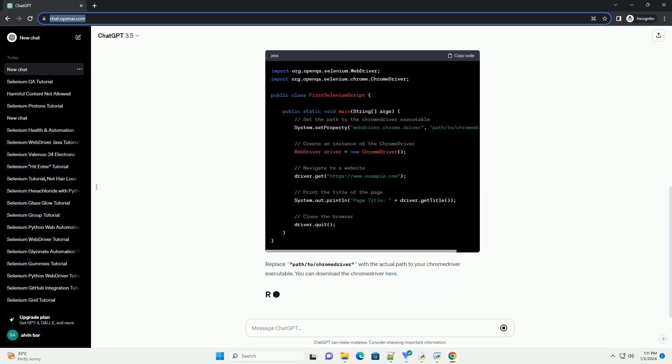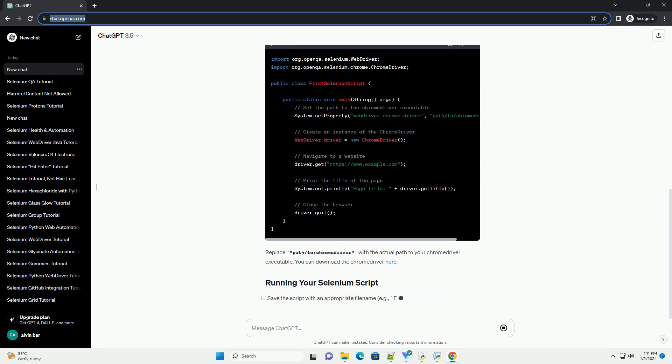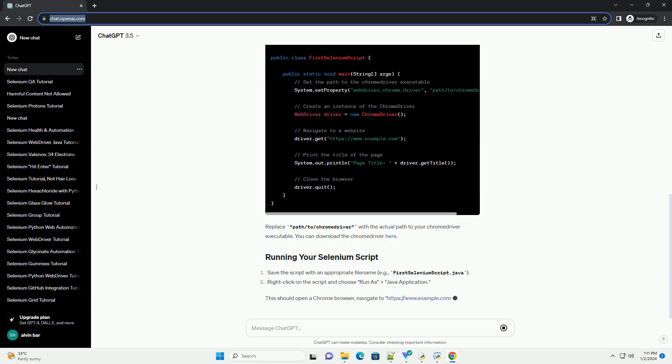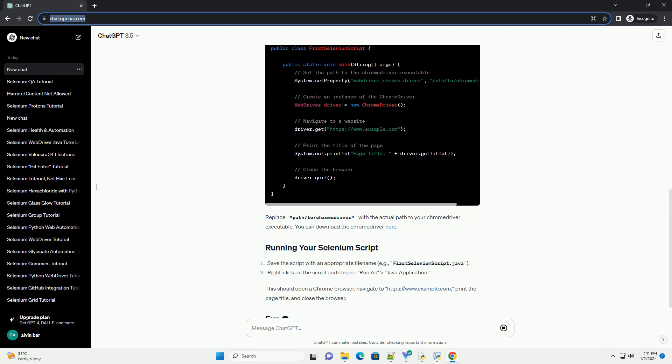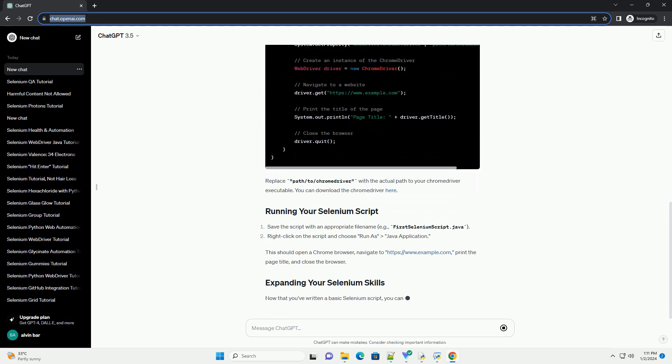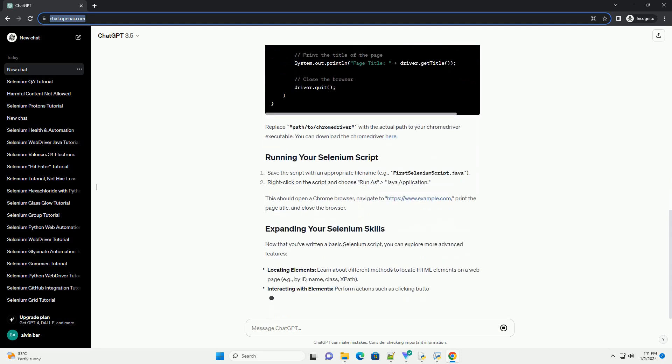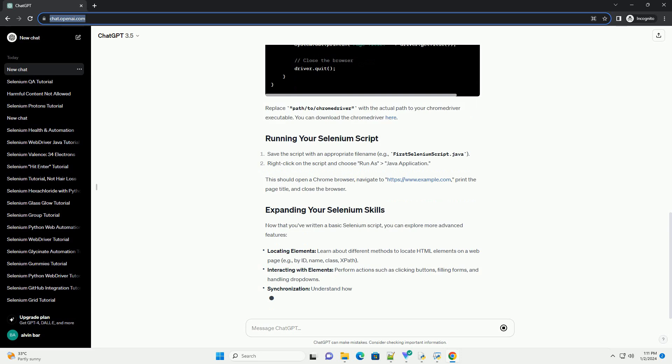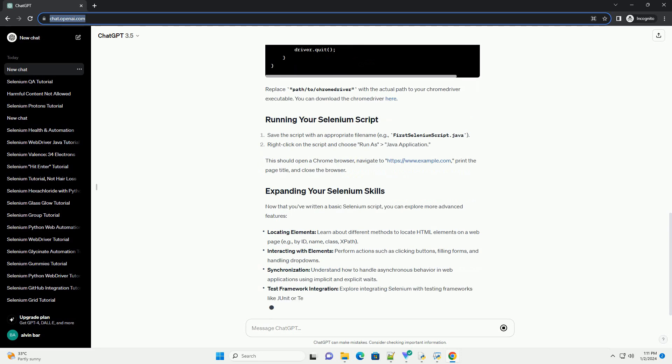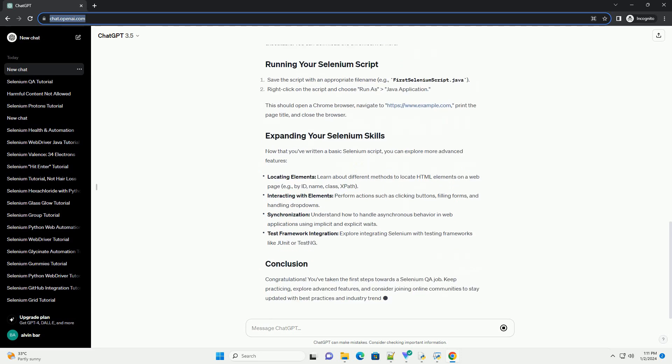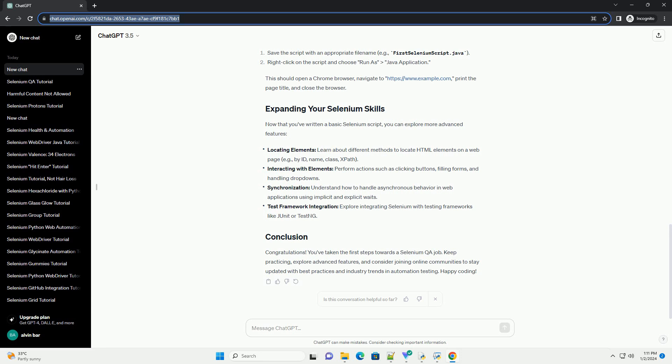Before diving into Selenium, make sure you have the following installed on your machine. Java Development Kit (JDK) - Selenium is primarily used with Java, so you'll need to install JDK. You can download it here.